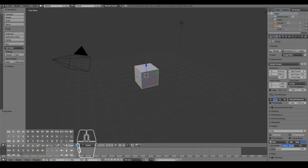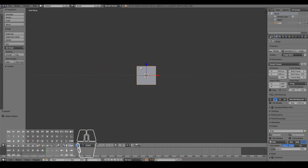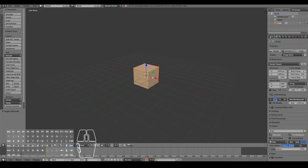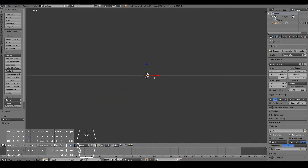First off we're going to open up Blender. I'm going to go ahead and delete the lamp and the camera because we don't need those at all. Then we're going to select our cube, tab into edit mode, press Alt-M and merge at center. That will take all the vertices of the cube and merge them into one vertex right in the middle. Then press Numpad 1 and Numpad 5 to get the orthographic view rather than the perspective view.